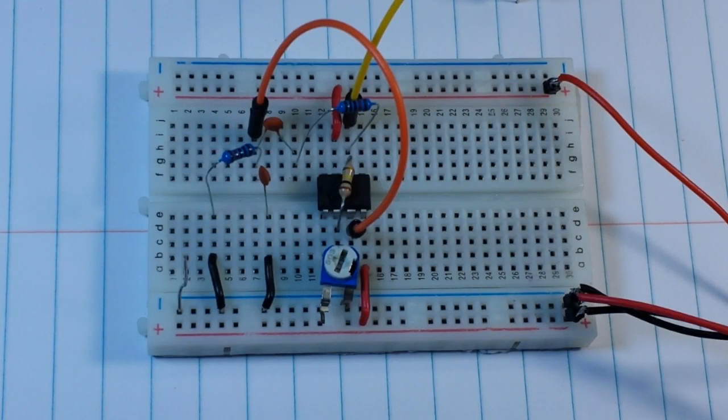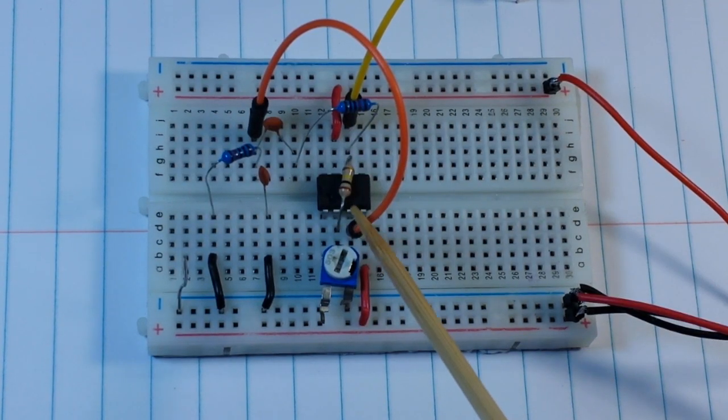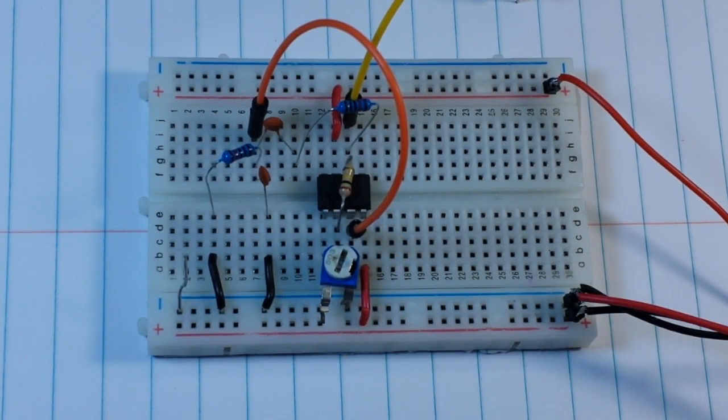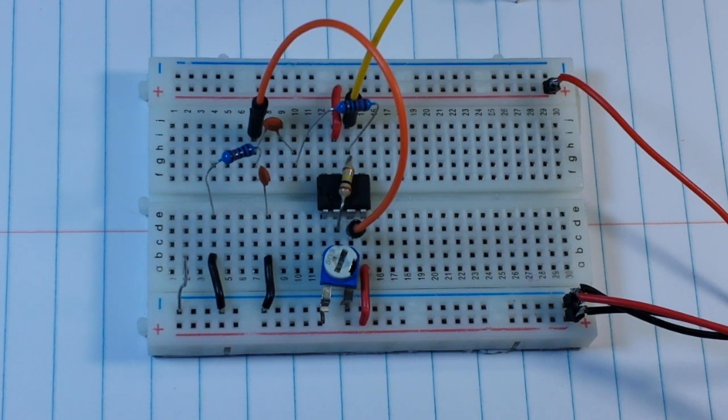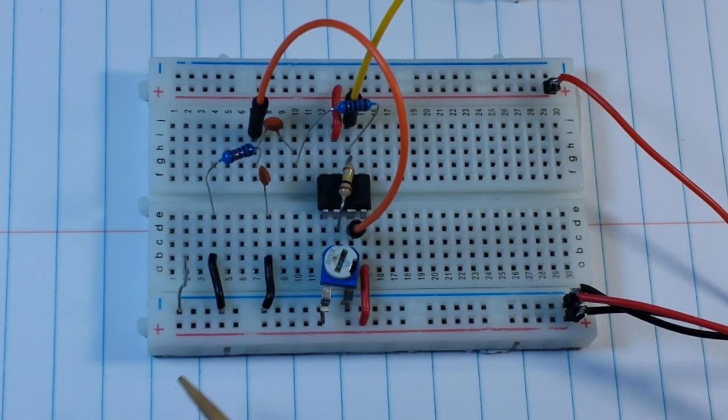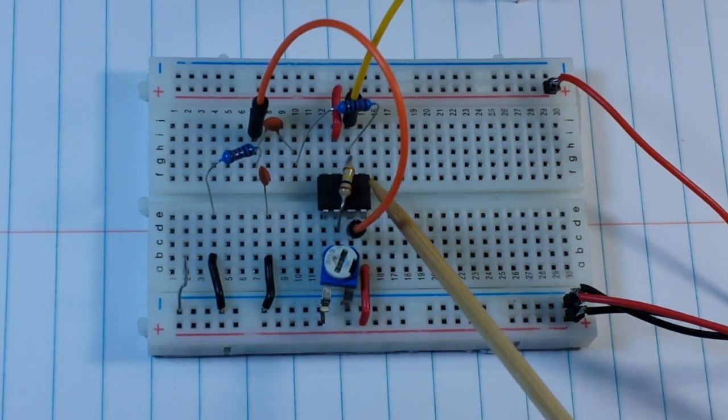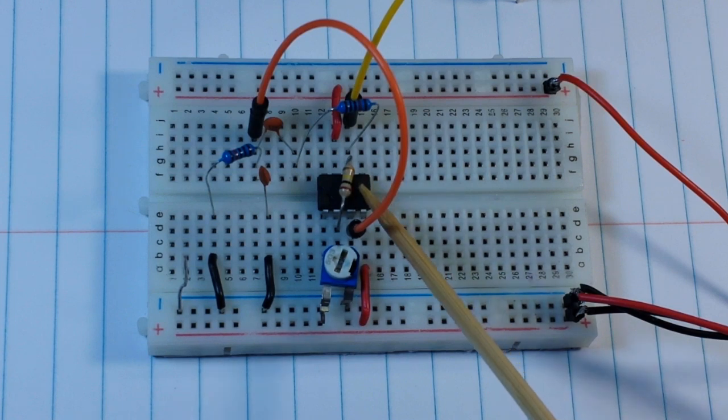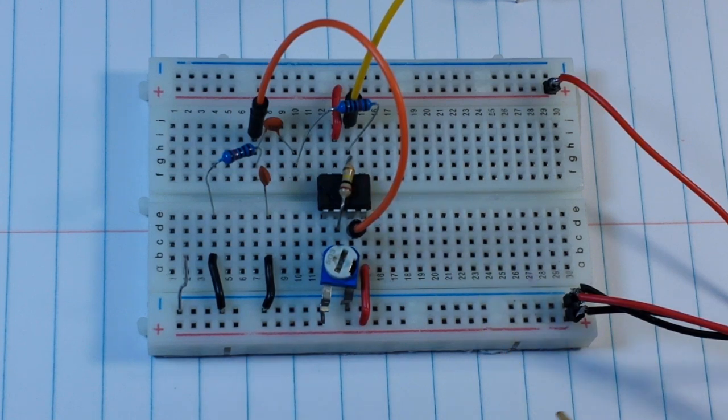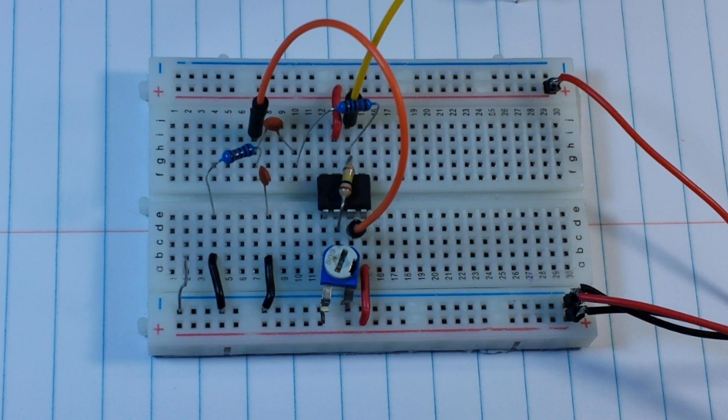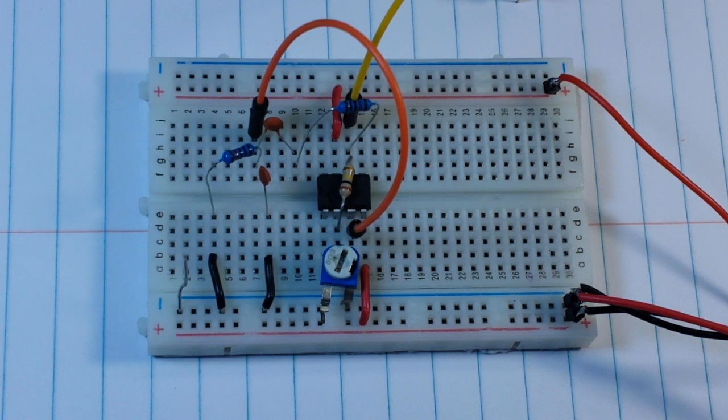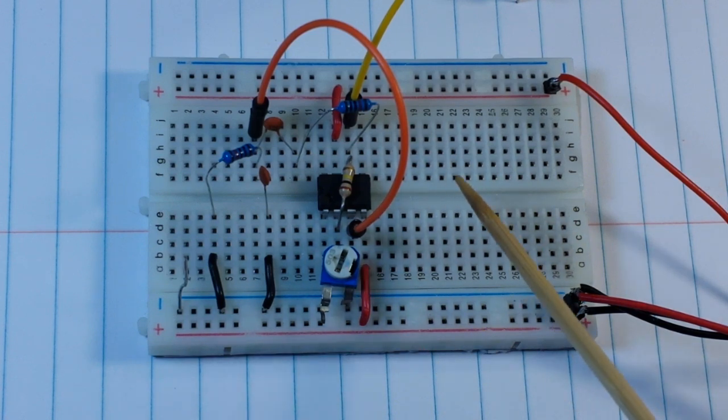Hey what's happening guys, today I thought we would look at this particular circuit here. I'll give you guys a few seconds to take a look at it, and since you can't read this, this is a 741 op amp.